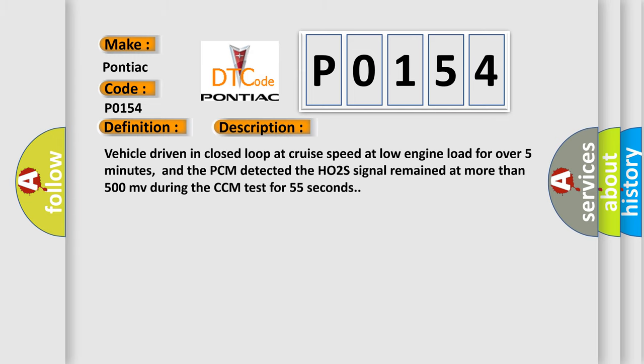Vehicle driven in closed loop at cruise speed at low engine load for over five minutes, and the PCM detected the HO2S signal remained at more than 500 millivolts during the CCM test for 55 seconds.